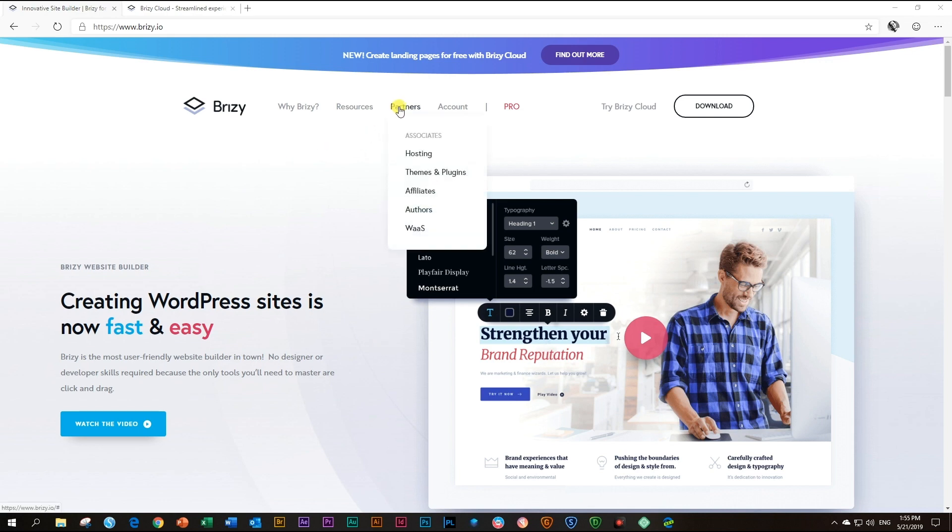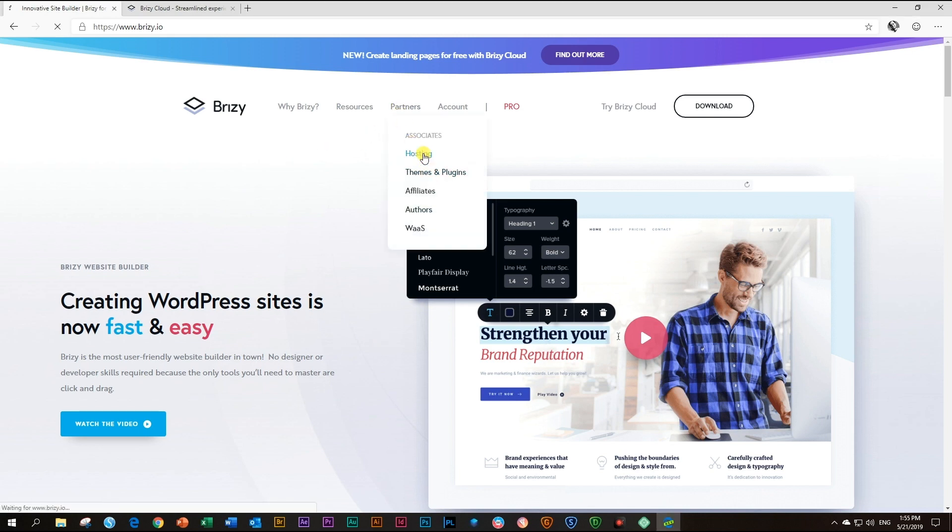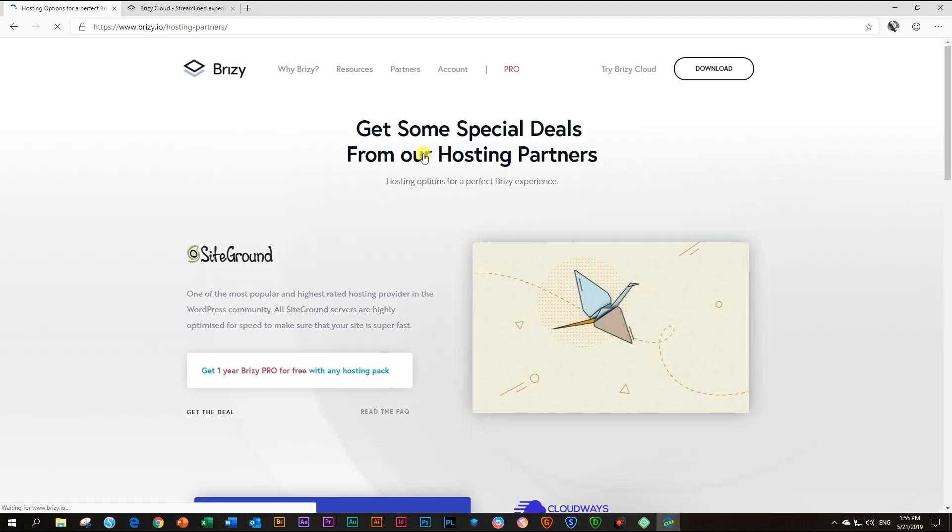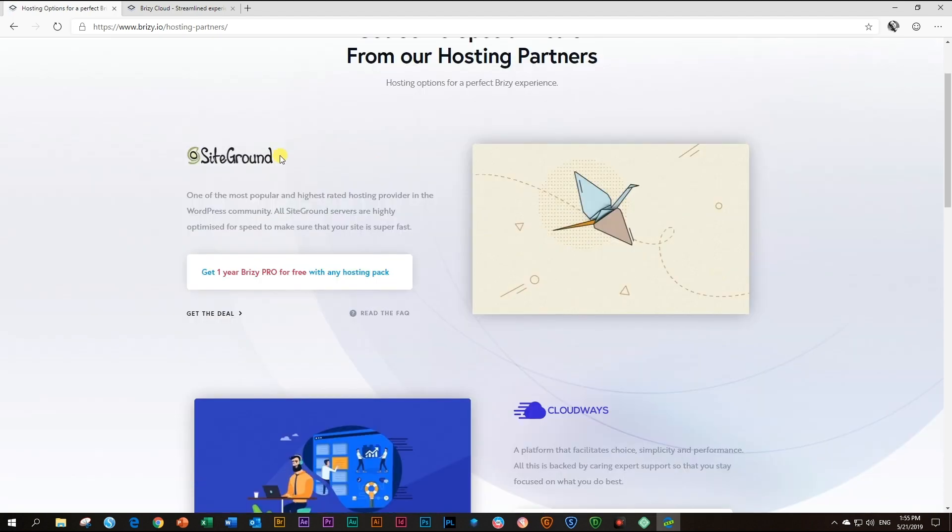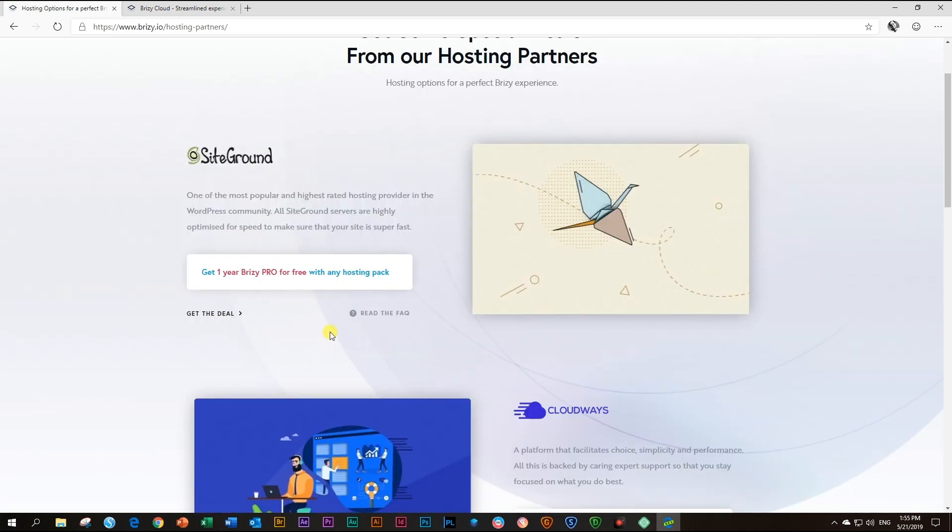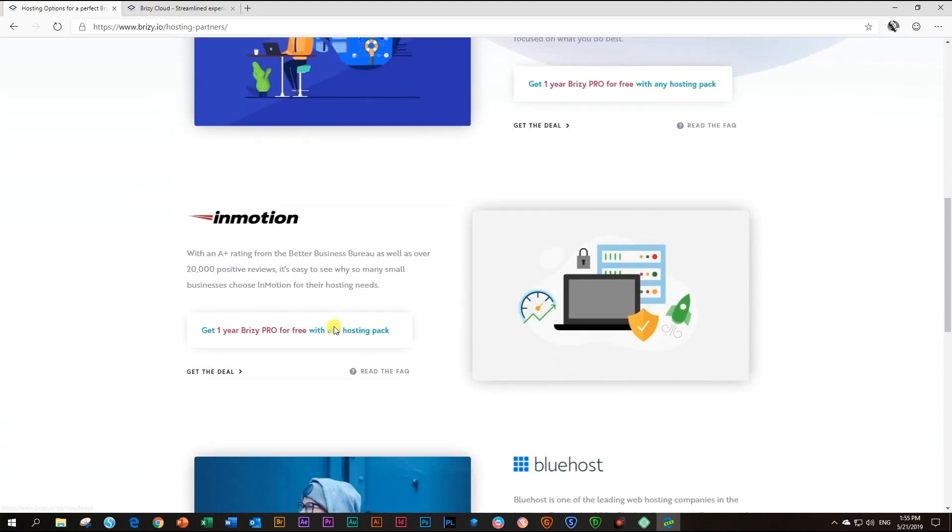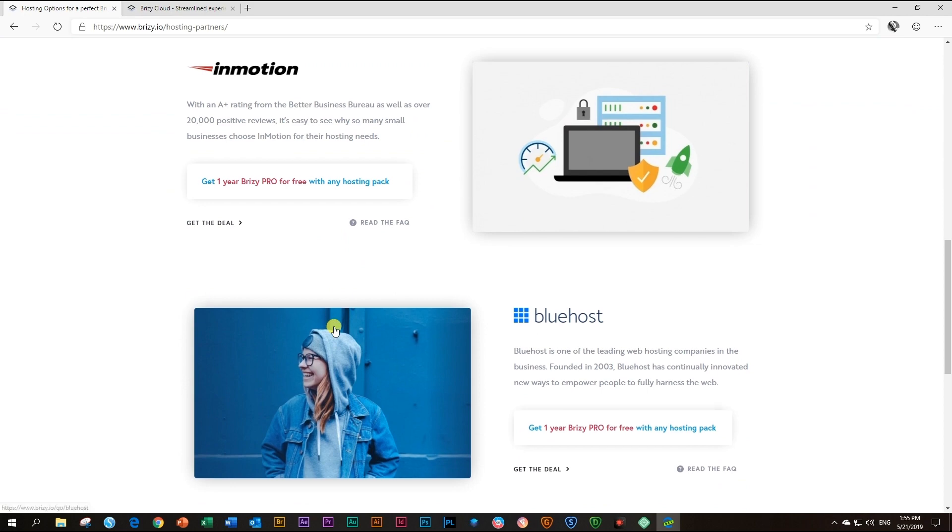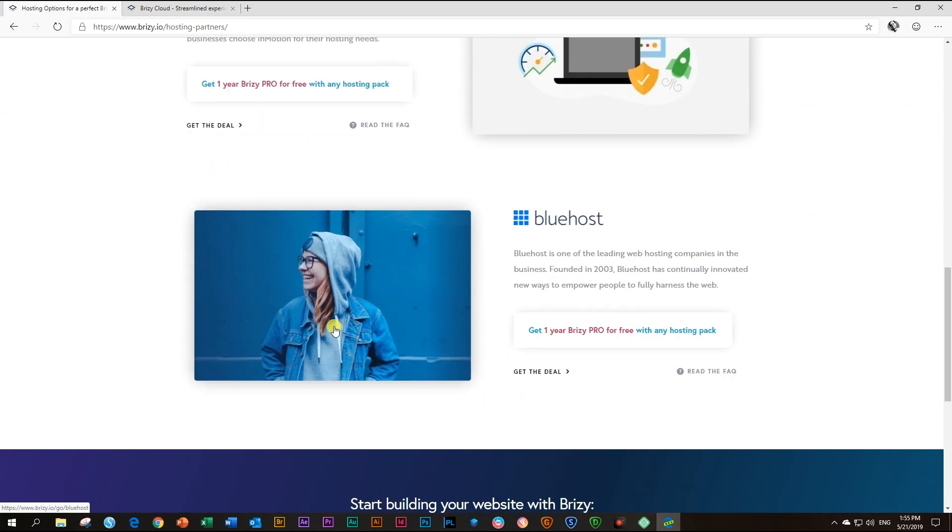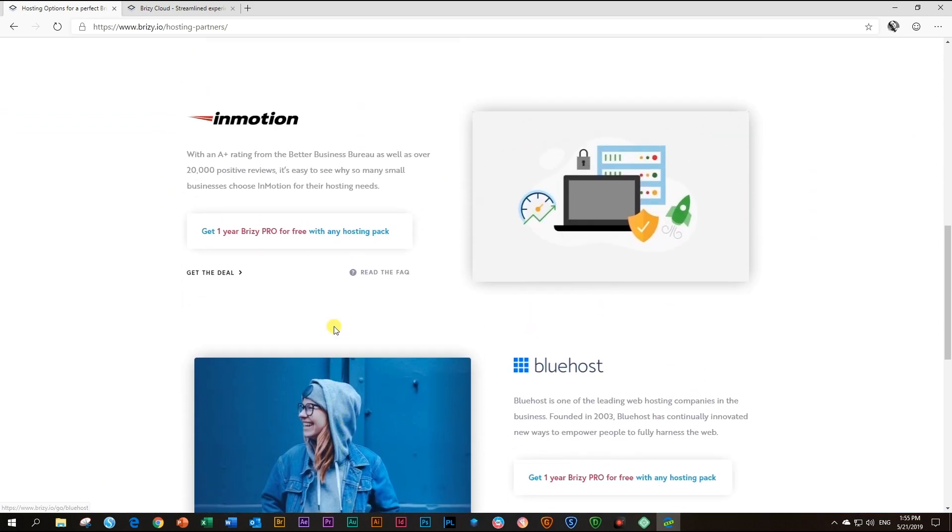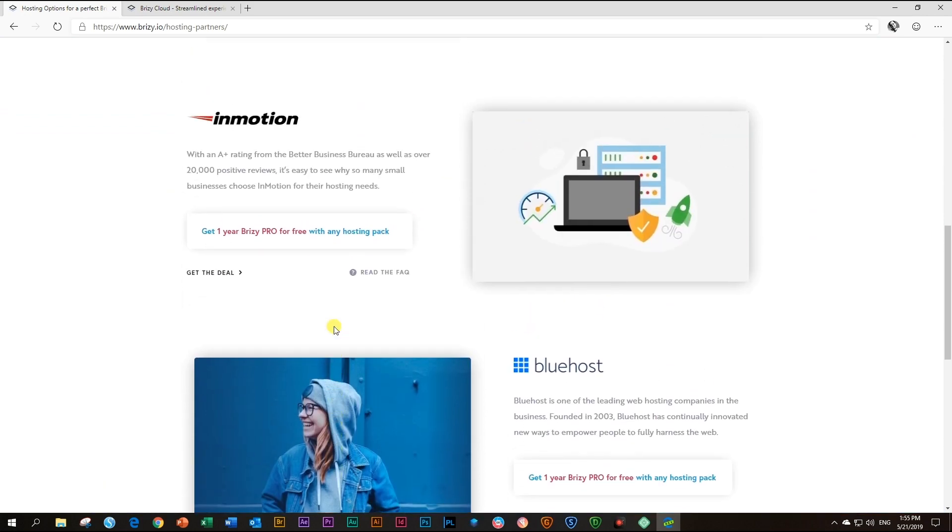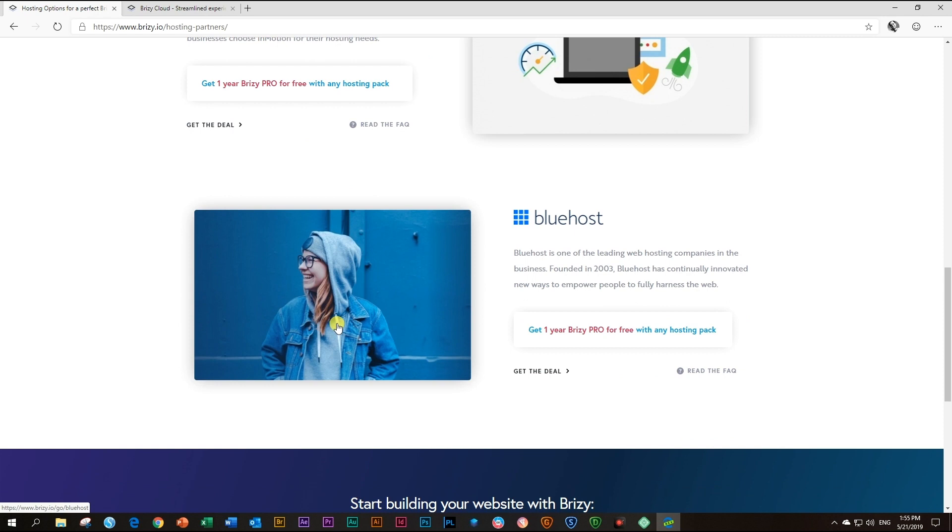If you go to the website under partners, you'll find a list of hosting partners. These hosting partners give you one year free pro with Brizzy when you sign up for a hosting pack with them. If you don't have a hosting account yet, check out this page on our website.